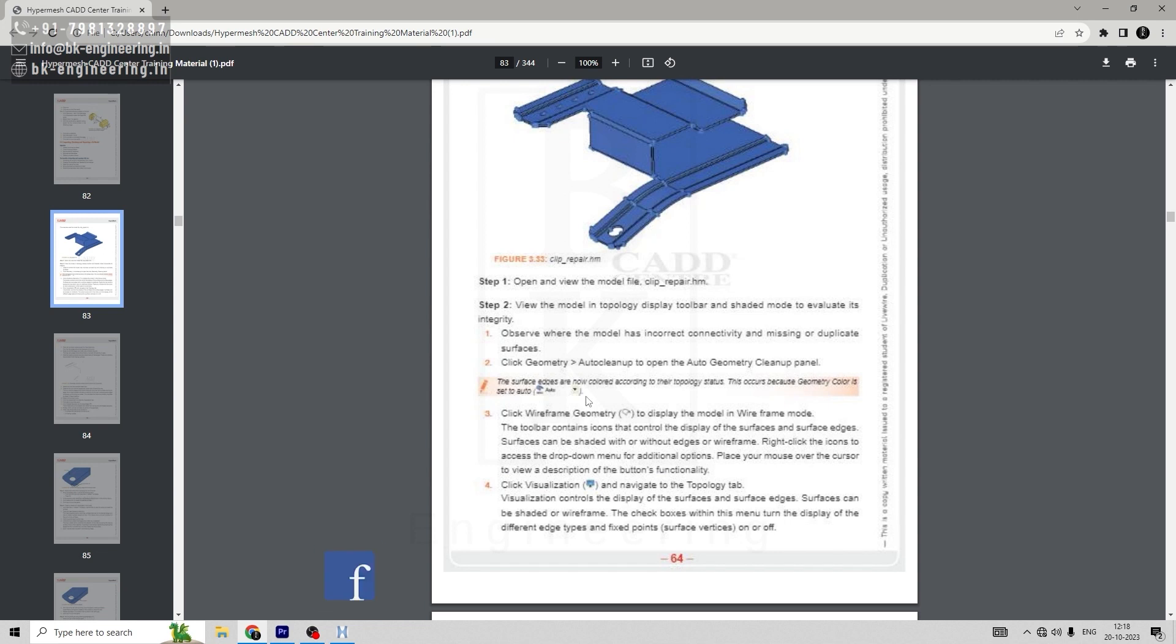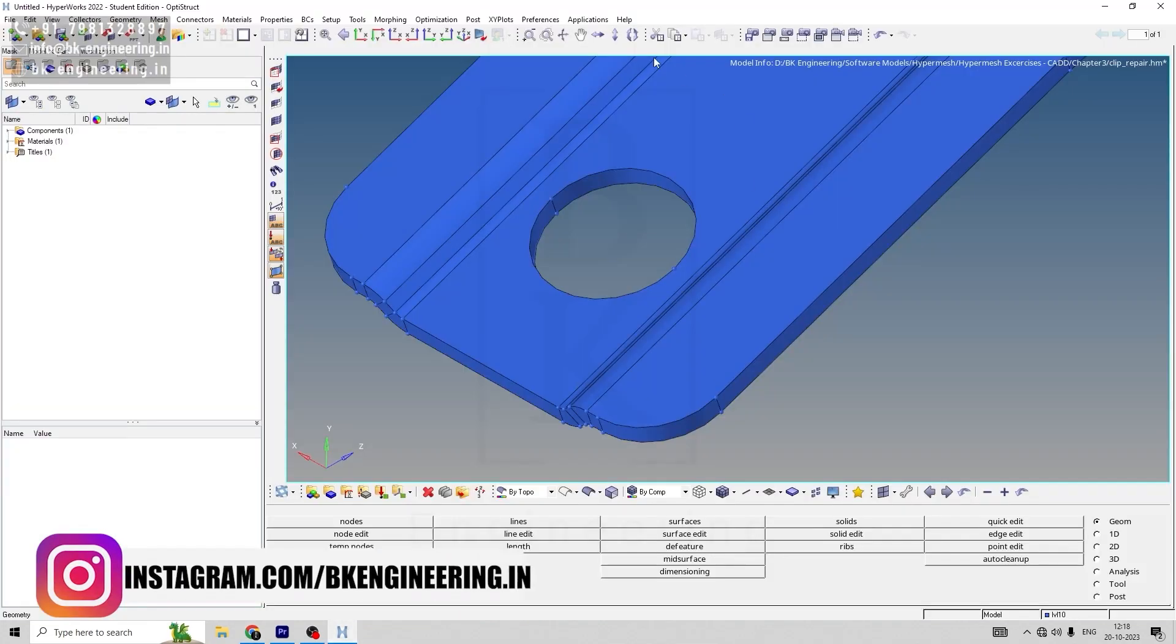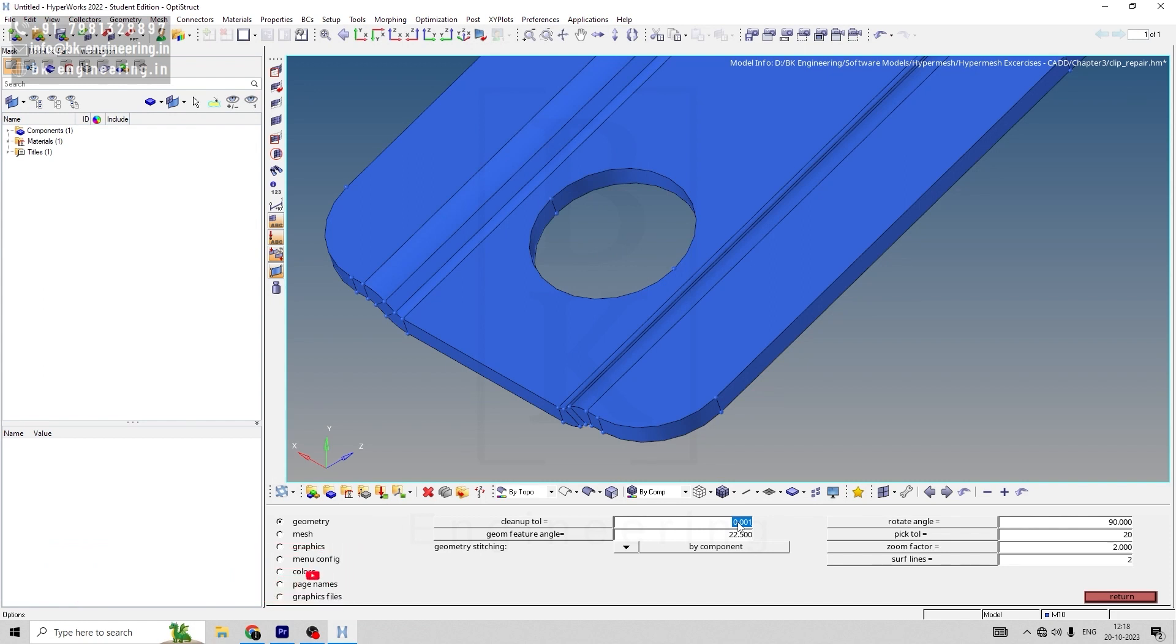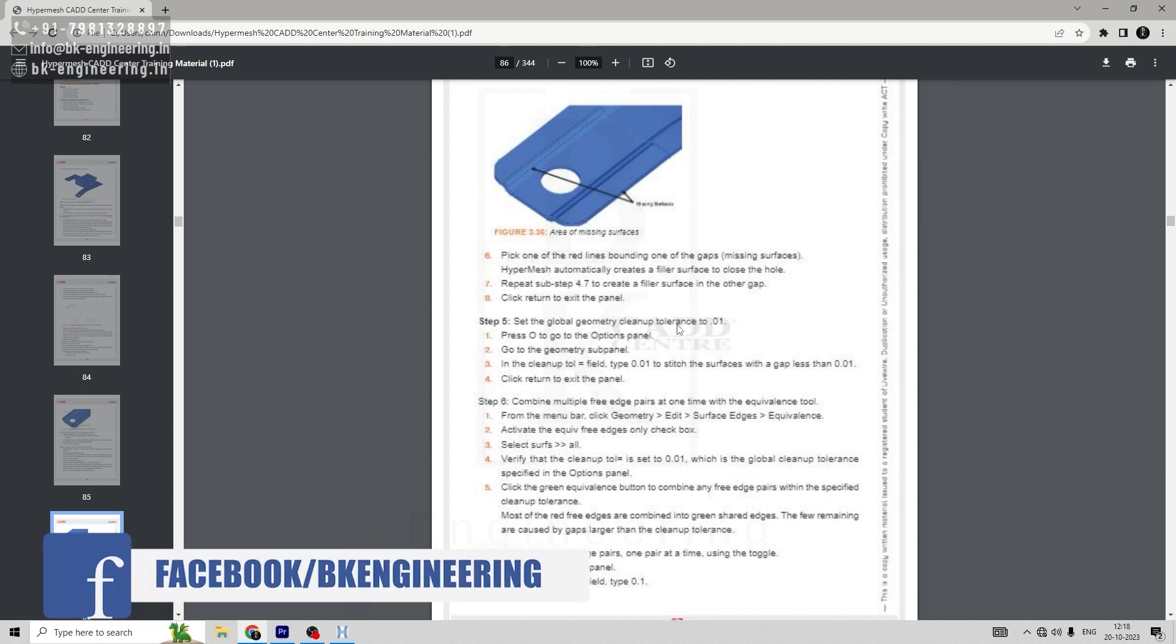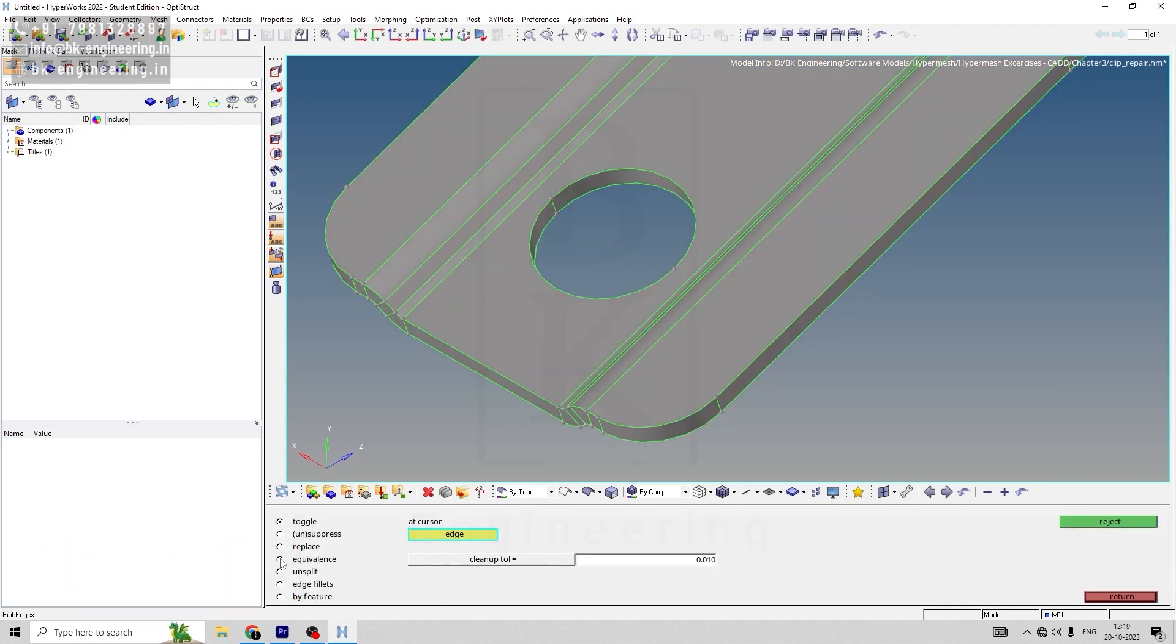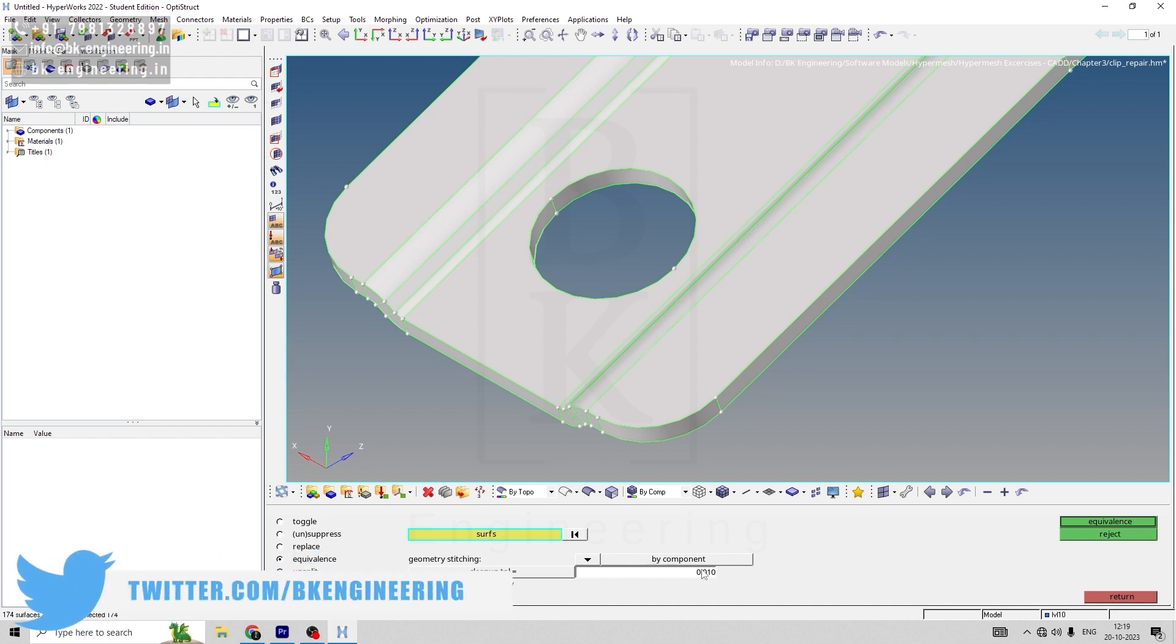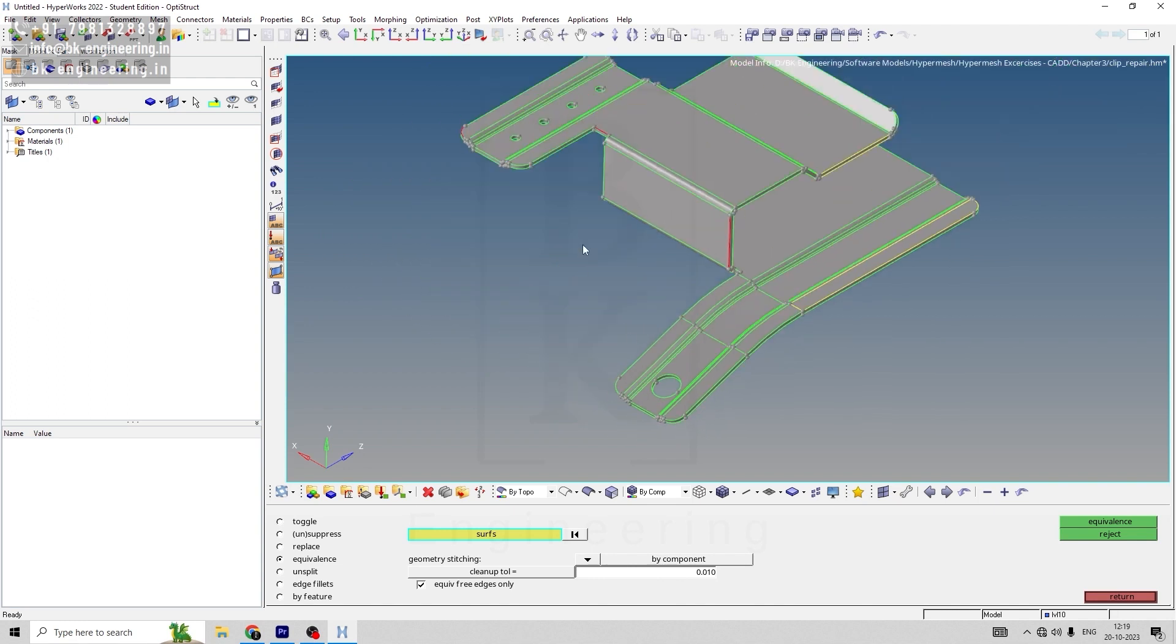We have closed the gap and the surface. Our next option is to go to Preference, select geometry options, and set cleanup tolerance to 0.01. Then set global geometry cleanup tolerance to 0.1. Now let's go to surface edge, edge edit, unit, and select equivalence. In equivalence, select all surfaces with cleanup tolerance 0.1 and select equivalence.